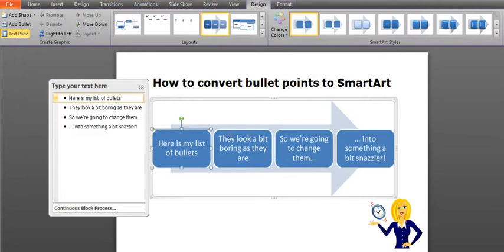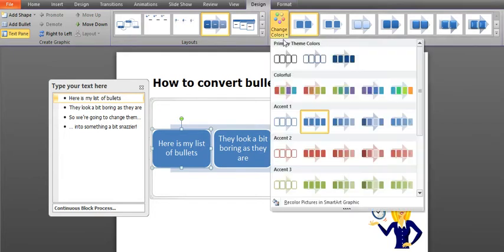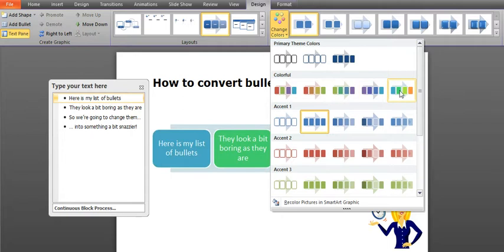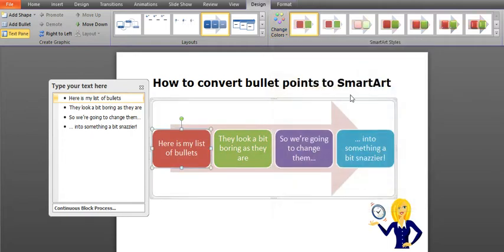It still looks a little bit boring to me. So if you go to smart art tools and the design tab is already highlighted. If you click on change colors and just choose something that's a little bit more interesting.